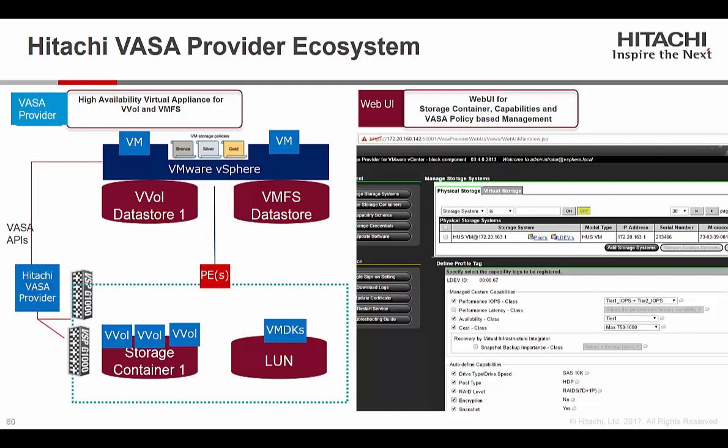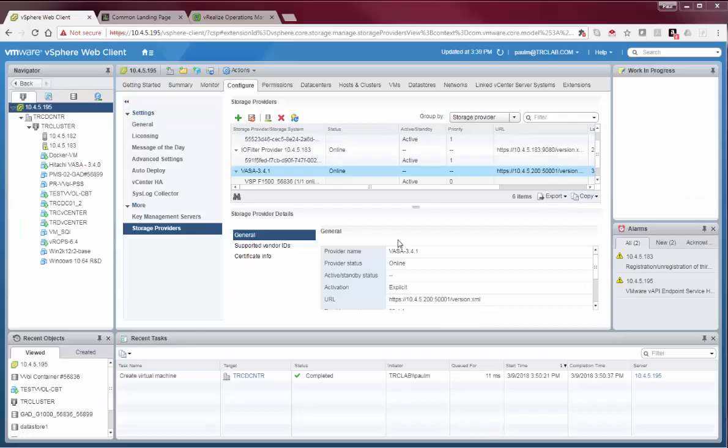Hi, this is Paul Morrissey from Hitachi Vantara. This is a brief introduction to the Hitachi VASA provider, which provides both VASA and VVOL capabilities for Hitachi storage and UCP systems.